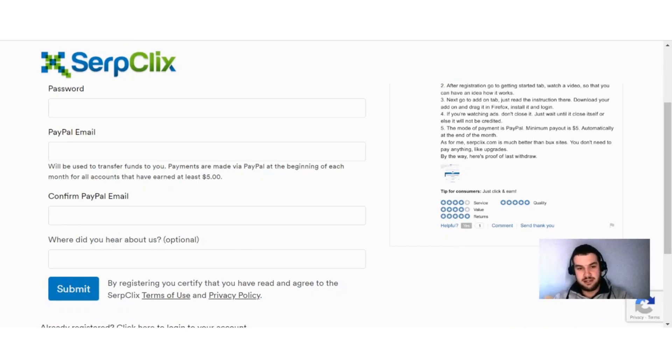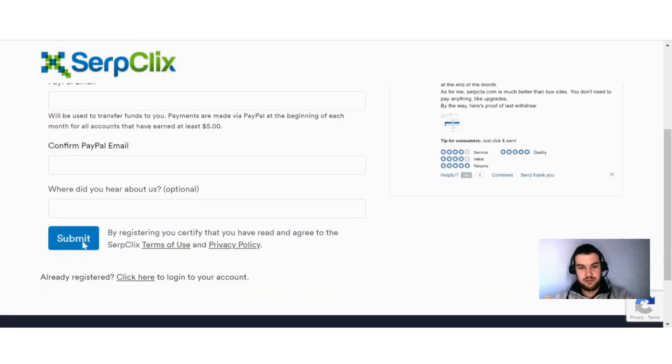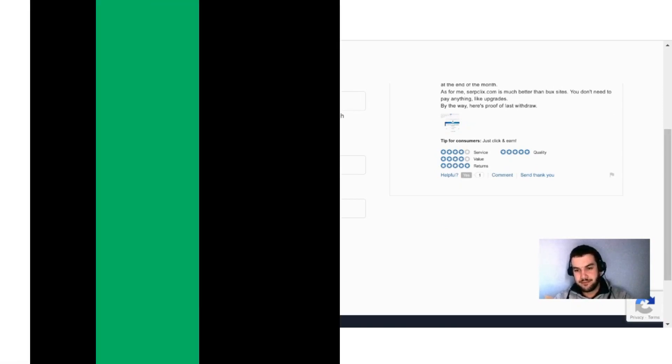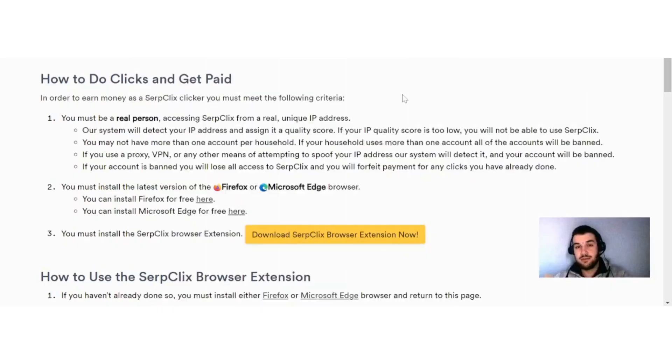And I always recommend, you know, read through their terms of use and privacy policy, and then you just click submit and then you're registered on SerpClix.